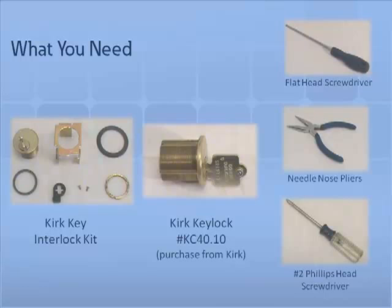One metal mounting bracket, two fiber retaining washers, two M 3x5mm mounting screws, one large locking nut, one key lock lever, two machine screws. You will also need the KURT key lock cylinder number KC40.10 and the KURT key which are not included in the kit and must be ordered directly from KURT.